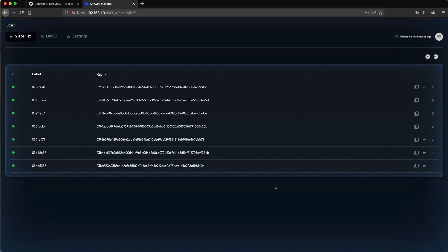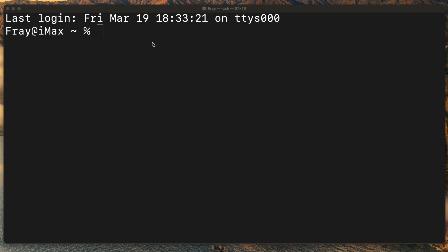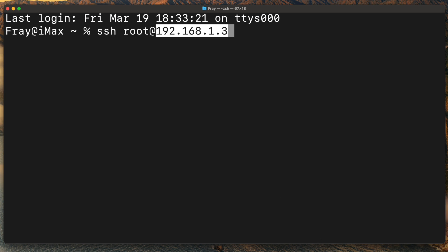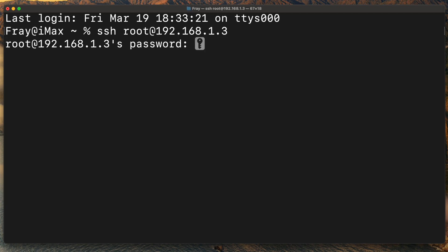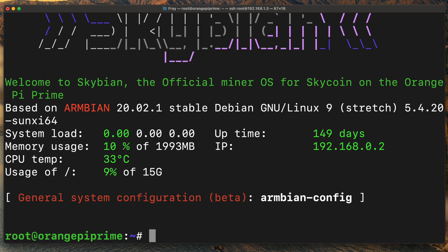You should upgrade the hypervisor last, after you've updated all the visors. Then open a terminal window in the Terminal app on Mac or Putty on Windows and SSH into the hypervisor board. As a reminder, the default password is Skybian.